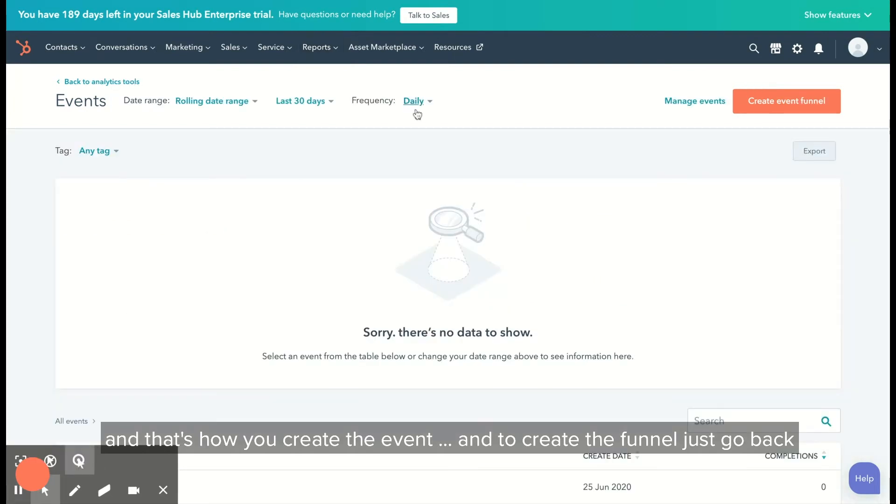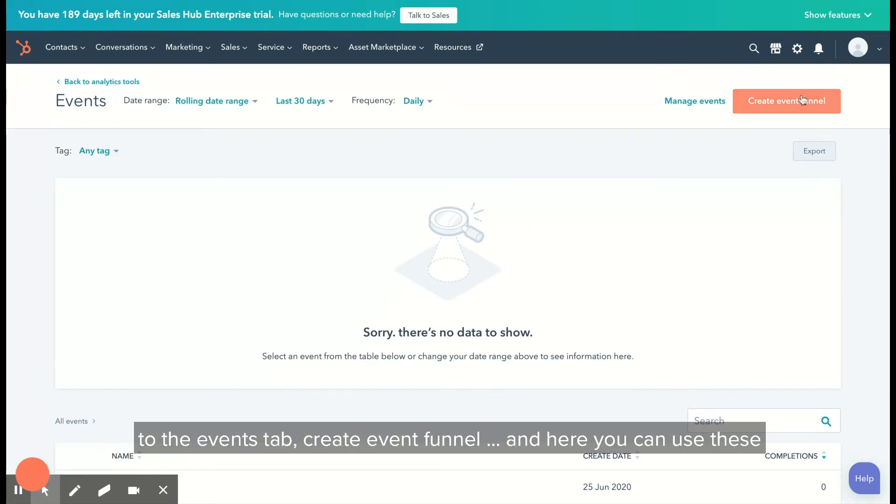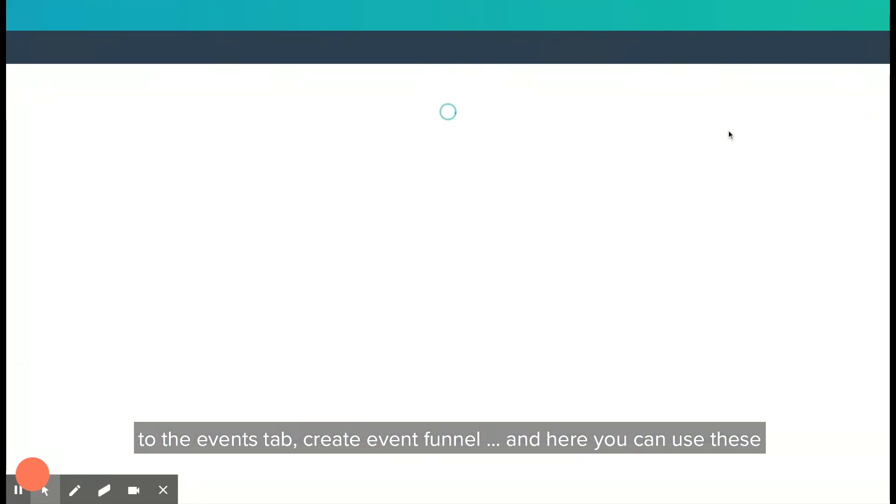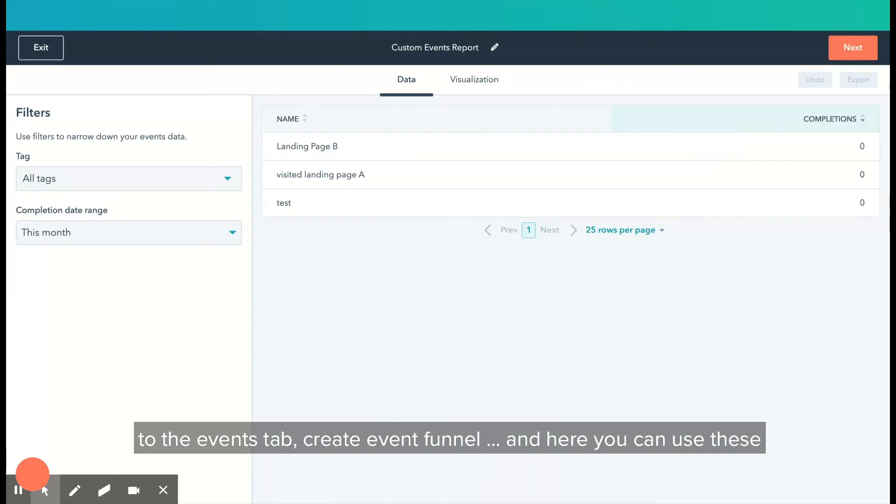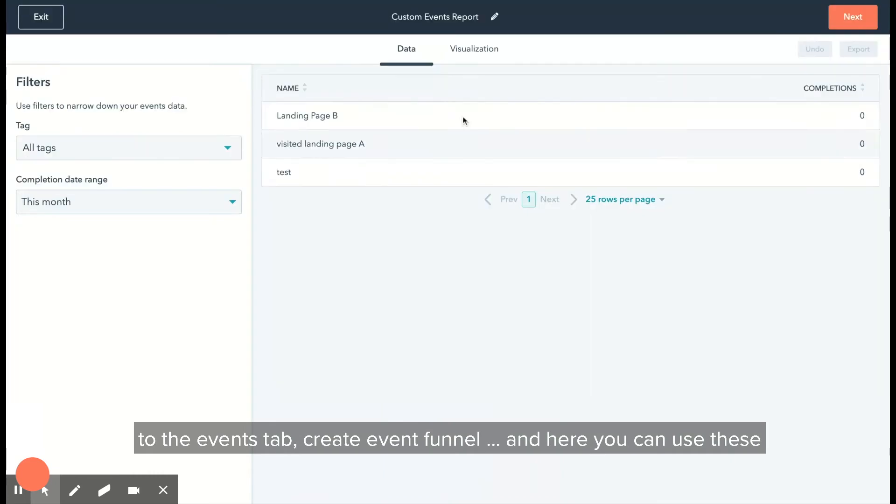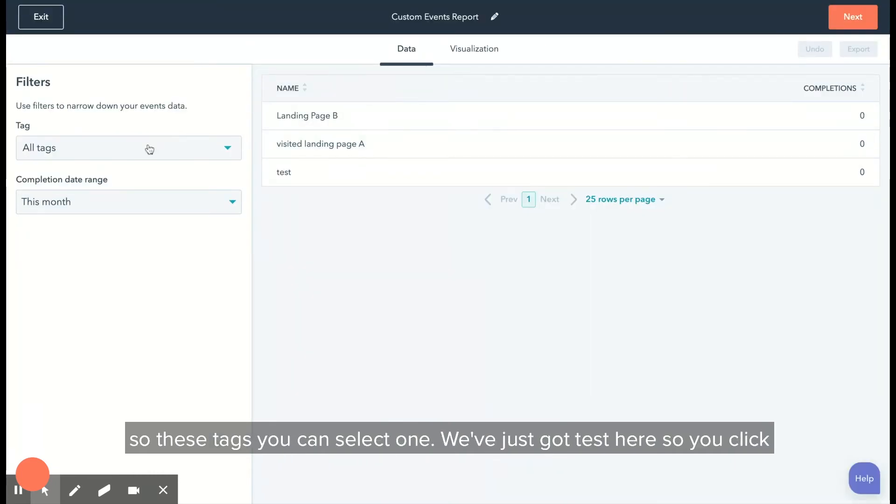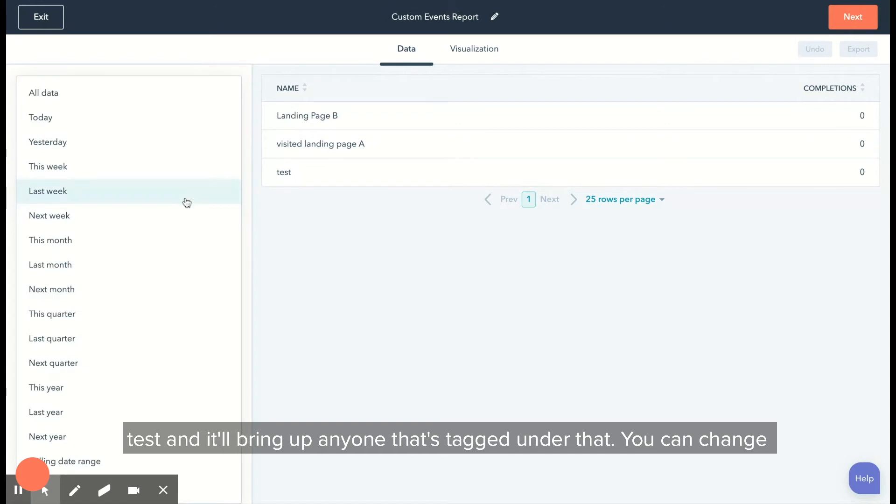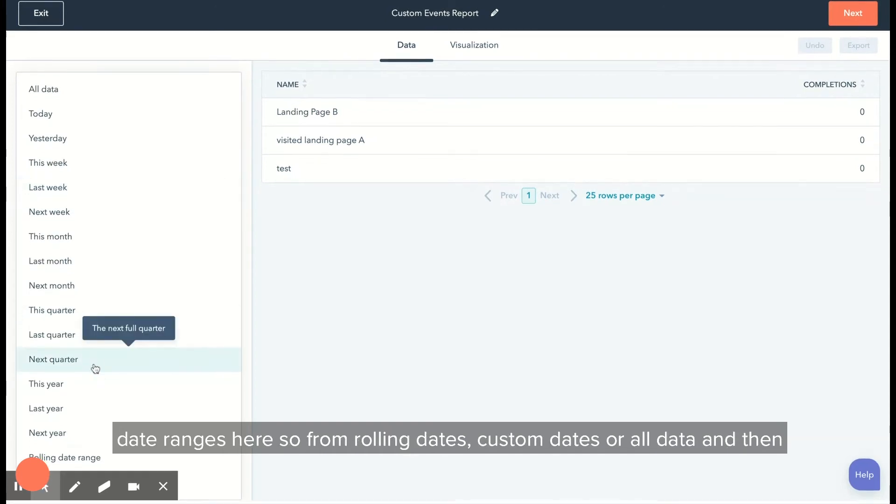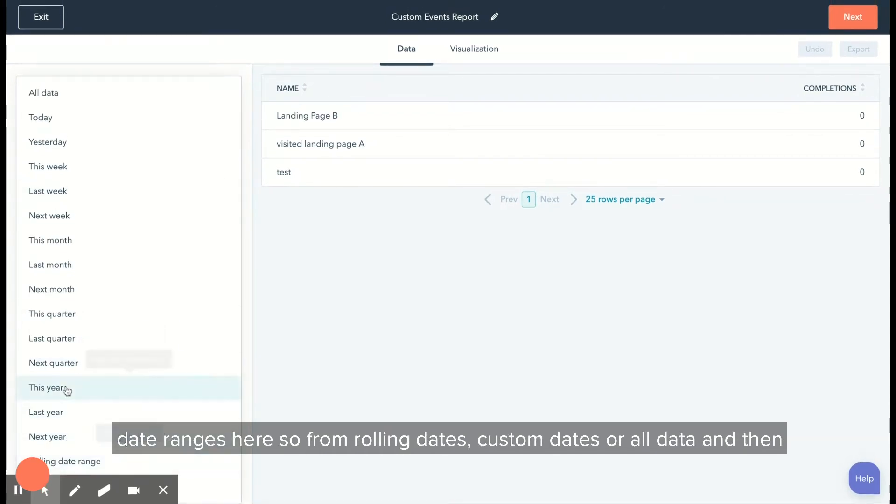To create the funnel, just go back to the events tab and create event funnel. Here you can use these tags and select one. We've just got test here, so you click test and it'll bring up anyone that's tagged under that. You can change the date ranges here from rolling dates, custom dates, or all data.